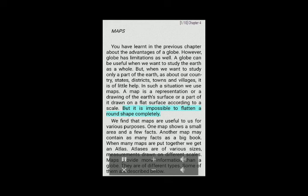But it is impossible to flatten a round shape completely. We find that maps are useful to us for various purposes. One map shows a small area and a few facts. Another map may contain as many facts as a big book. When many maps are put together we get an atlas. Atlases are of various sizes, with measurements drawn on different scales. Maps provide more information than a globe and are of different types.